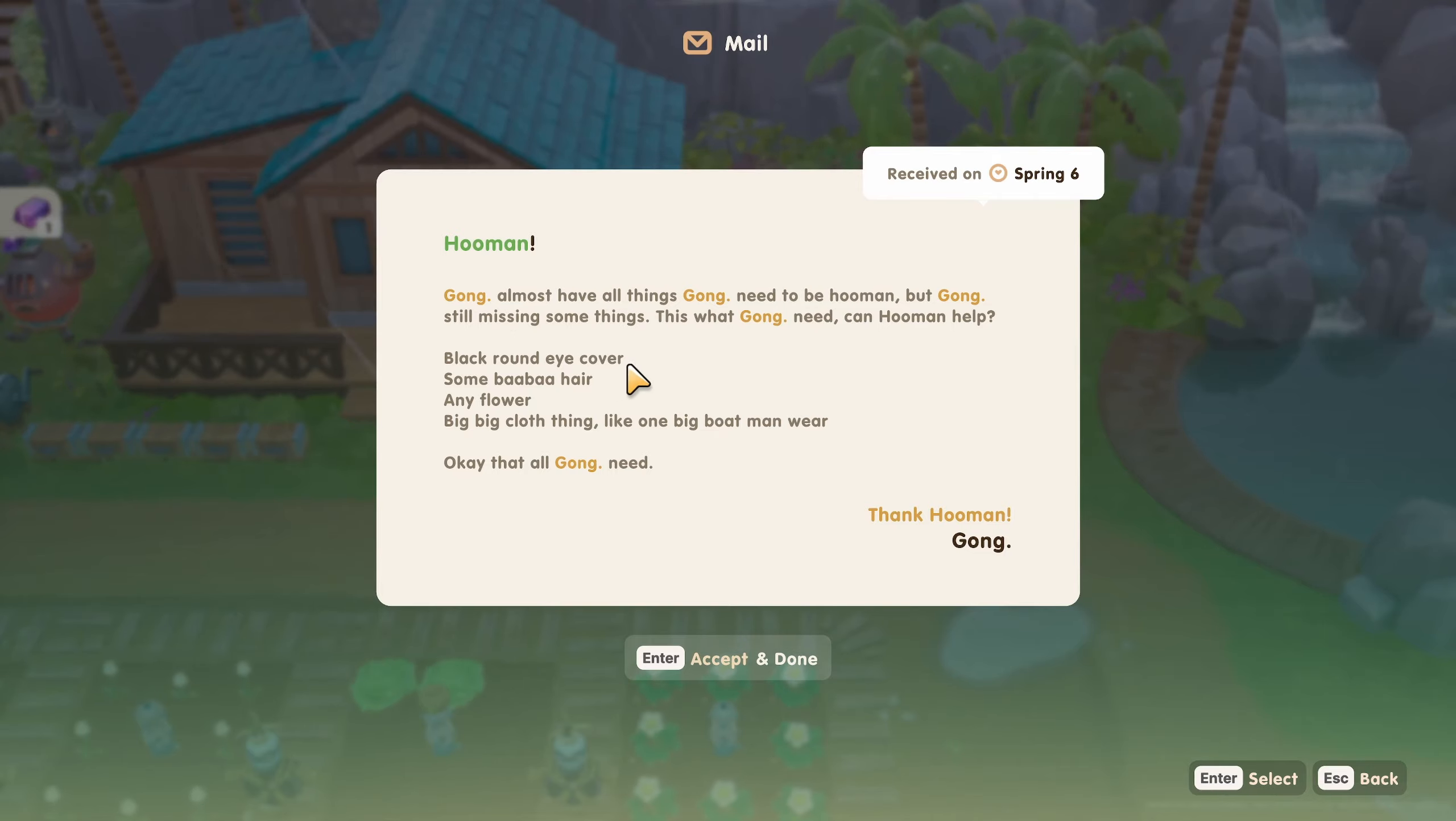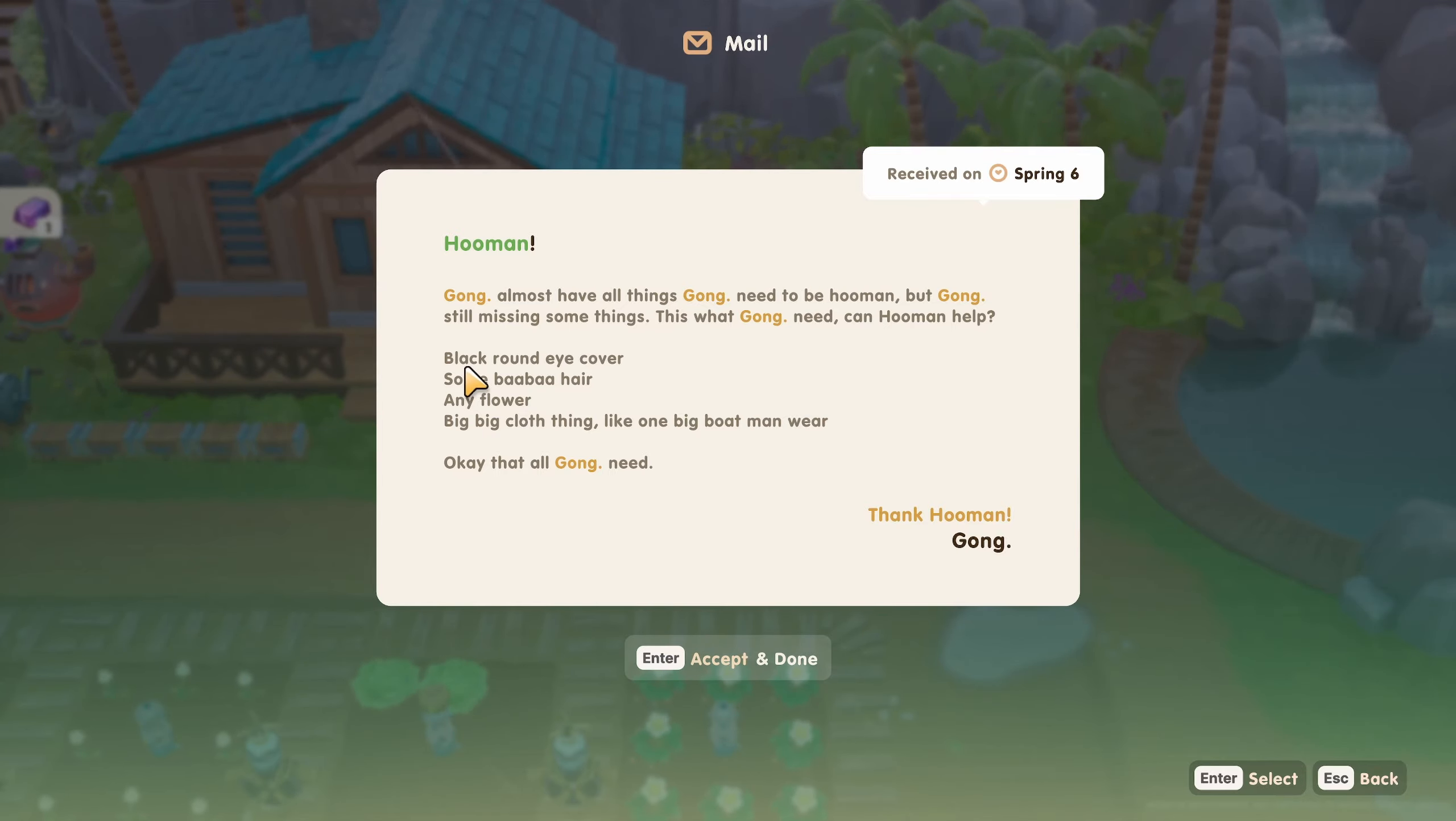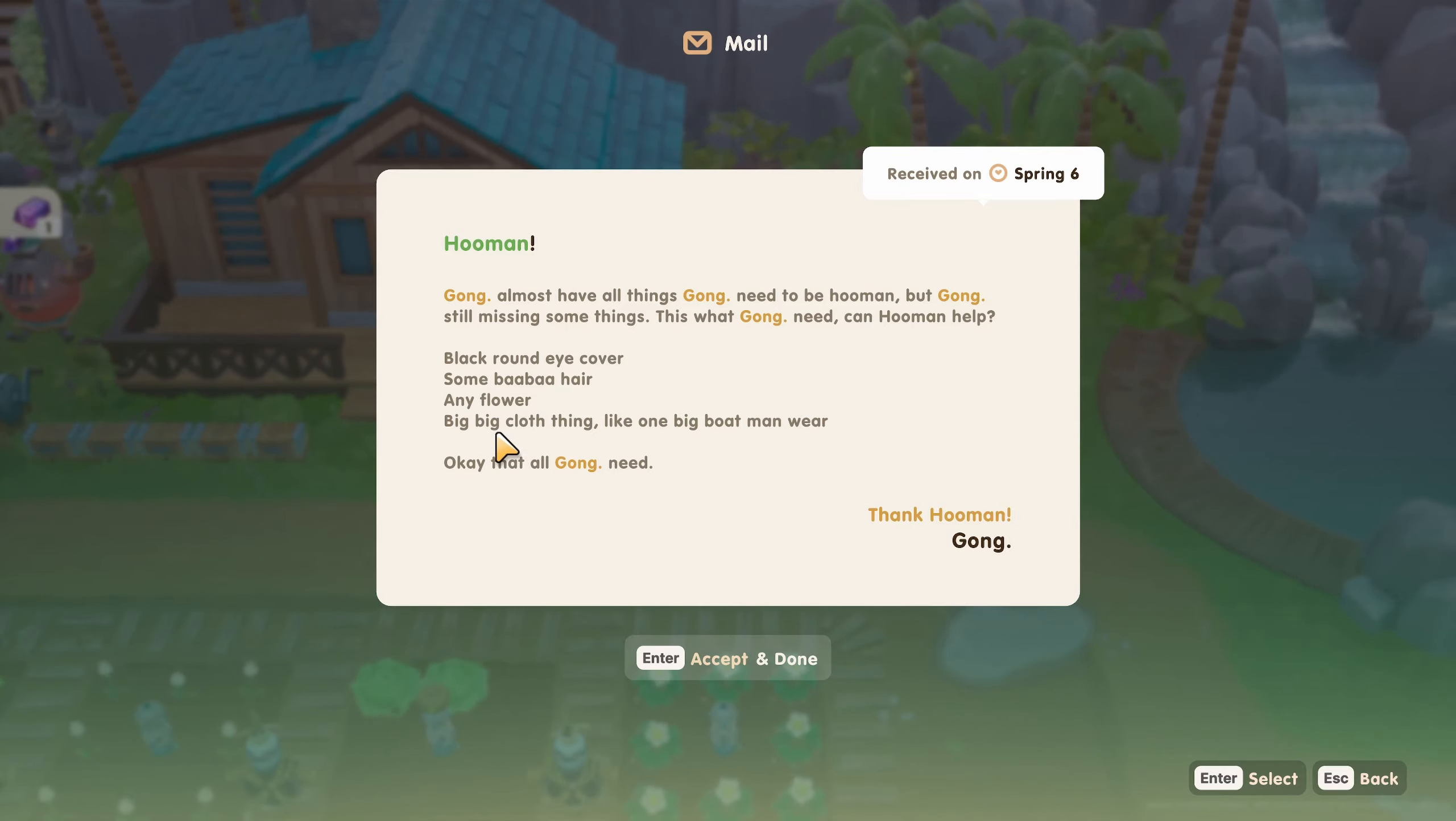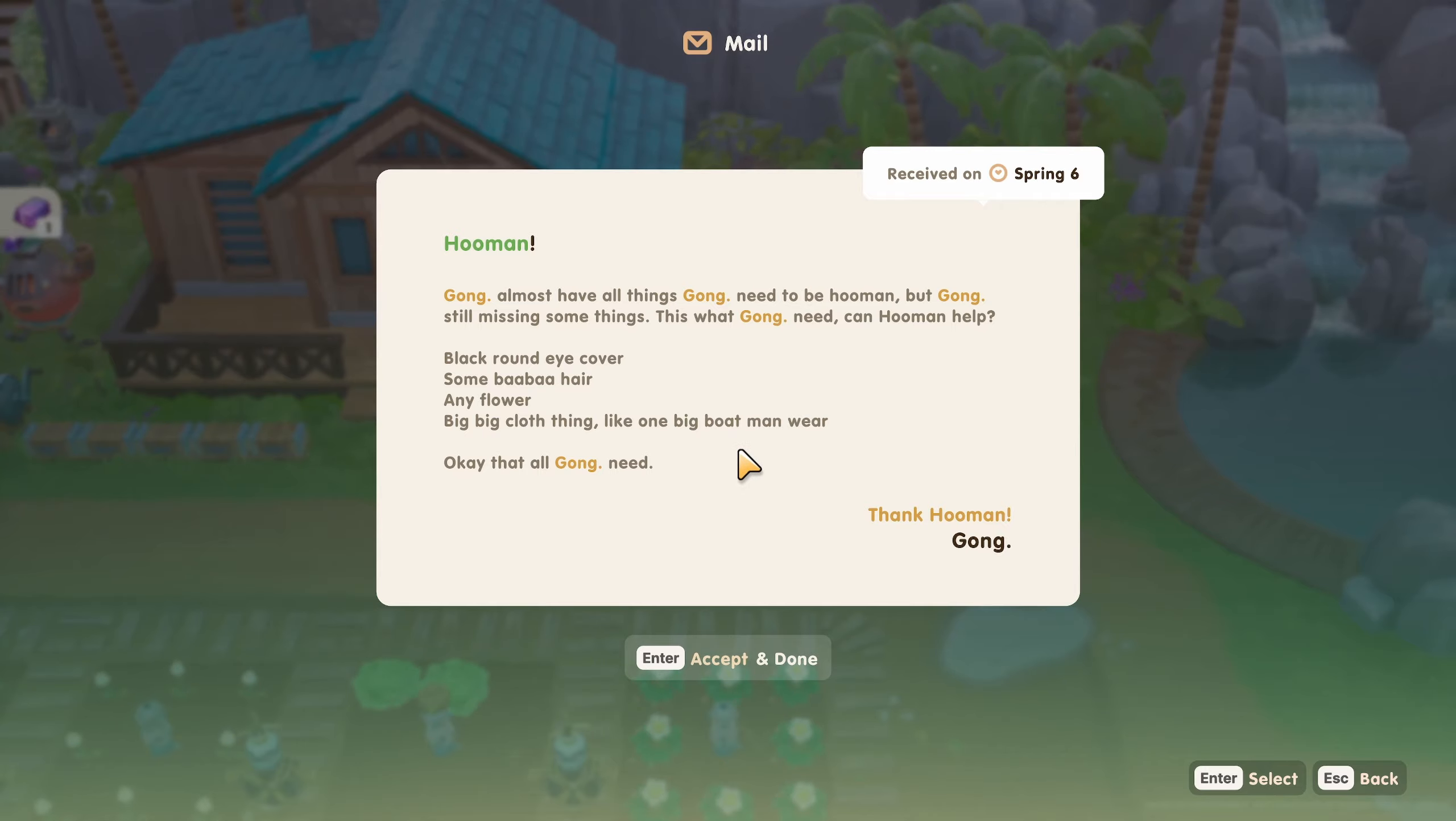Gong almost have all things Gong need to be human, but Gong is still missing some things. This is what Gong need. Can Hooman help? Black round eye cover, some ba-ba hair, any flower, big floss thing, like one big boat man wear. That's all Gong need.